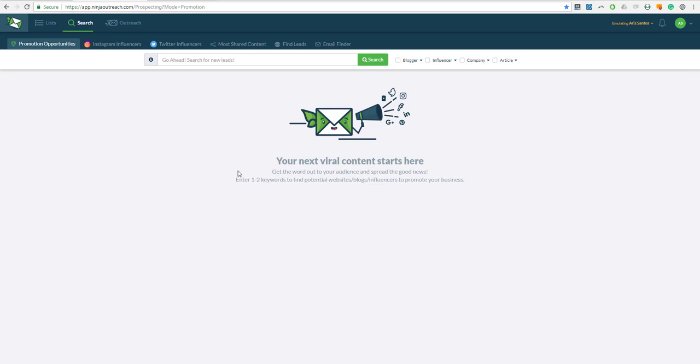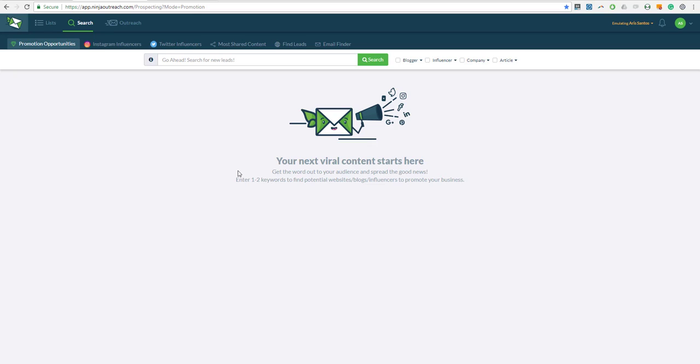The reason why people are using this as a type of content is because generally it gets a fair amount of shares. Once you publish that post you can immediately send it to those people who participated in the expert roundup and they are going to share it to their followers. So that's traffic for you and exposure which is kind of good.